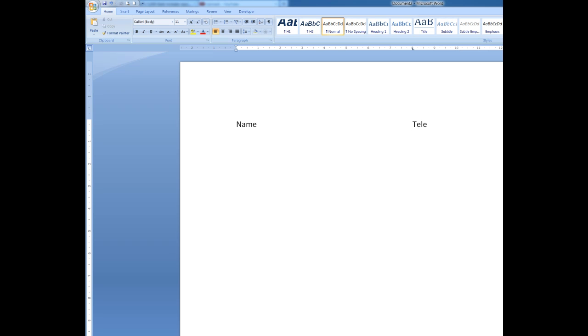I press enter. And every time I press enter, I create a new paragraph. First bloke is Bill Smith. And we'll tab, and his telephone number is 98765432.